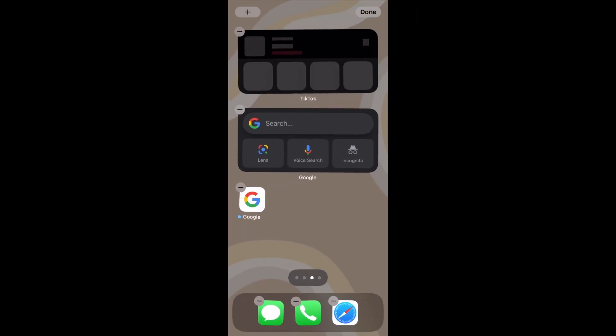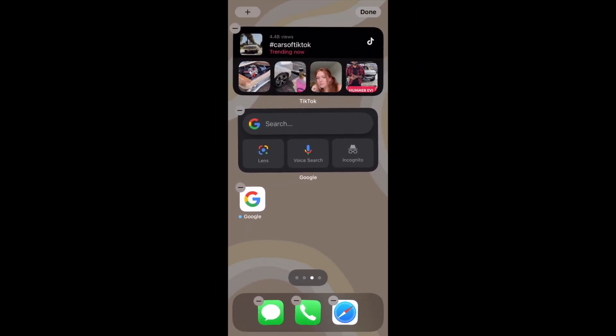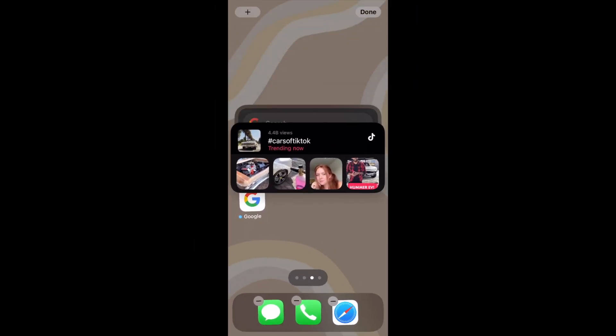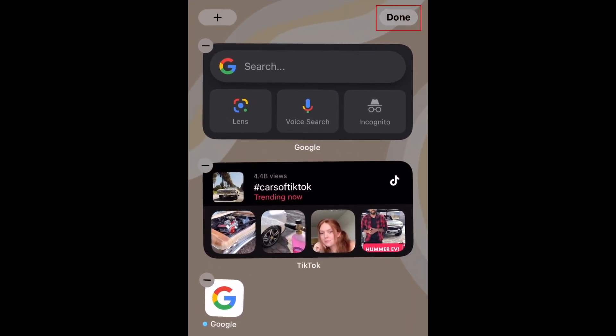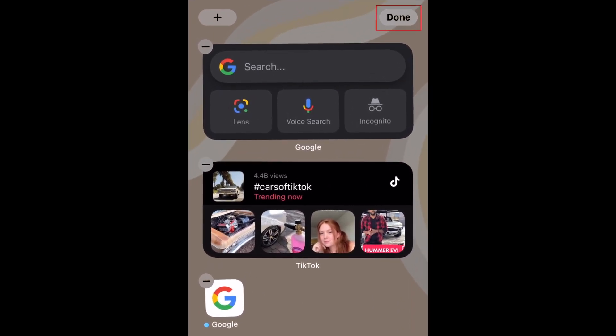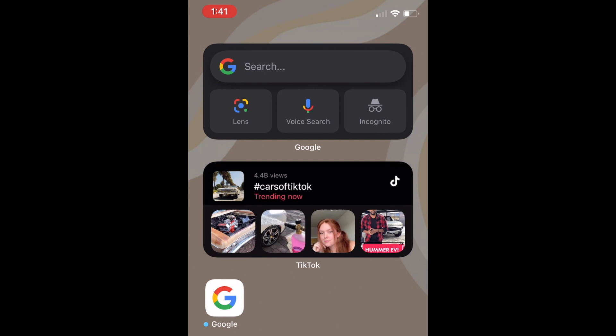Arrange your home screen so that the widget sits where you want it. Then tap Done in the top right corner to save your arrangement. Once that's done, you'll have the TikTok widget set up and ready to use.